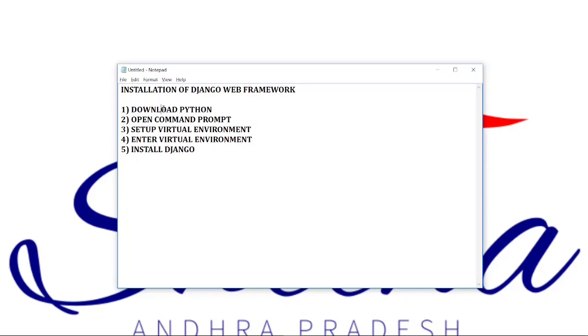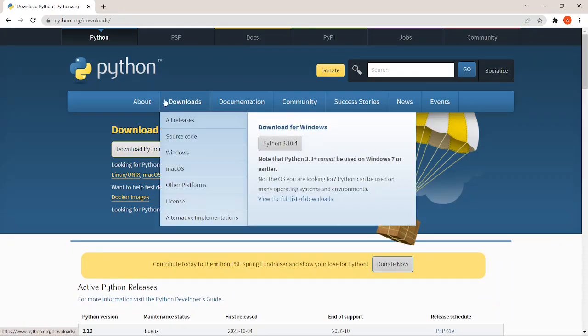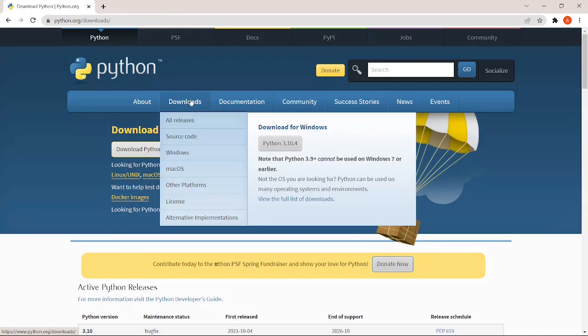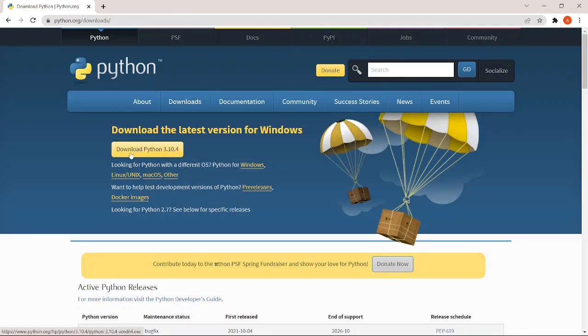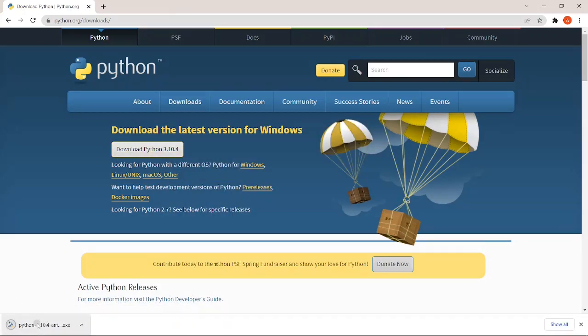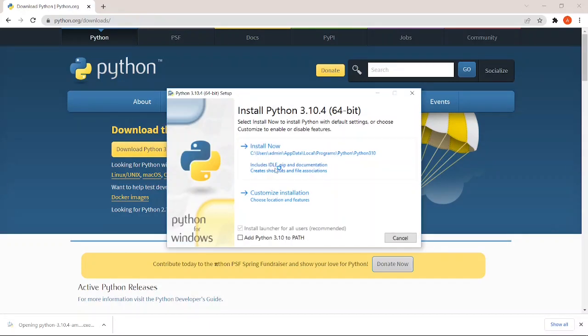First, we are going to download Python. We are going to download the latest version of Python. We are going to install it. We are going to click the Add path.